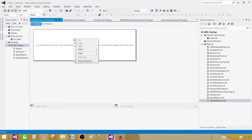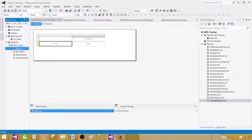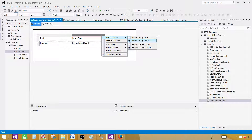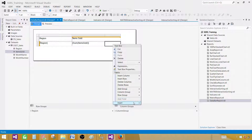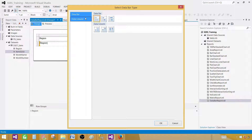Next, in the design surface, right-click, go to Insert, and bring in the Matrix report. This is going to be a summary report. In the rows, we would like to see the regions, so bring regions here. In the data, we would like to see items sold — the sum of items sold. On the right side, I would like to see the data bars. Right-click, insert a column inside group, add another column, and then right-click in that box, go to Insert, and select the Data Bar.